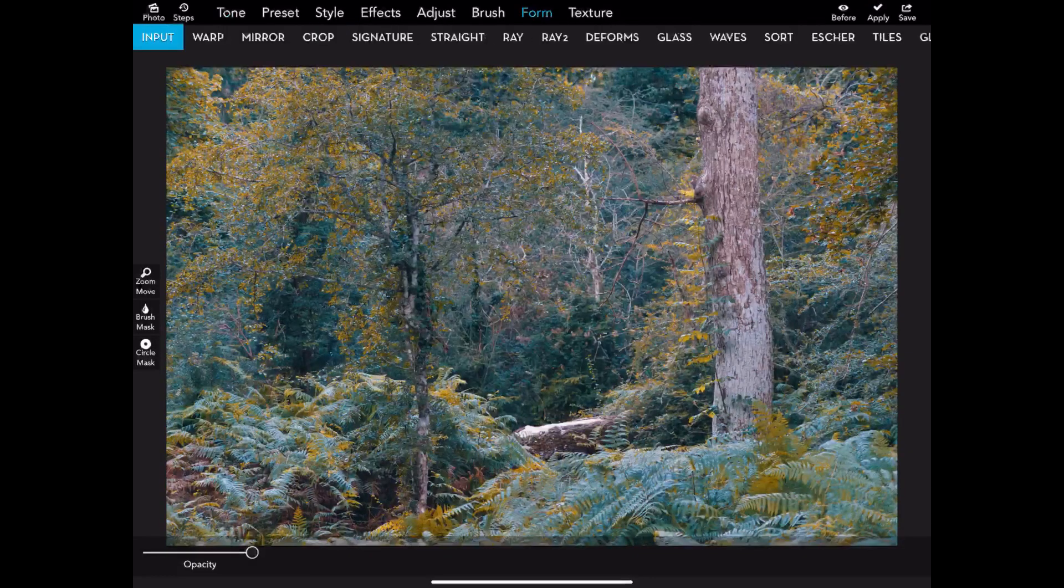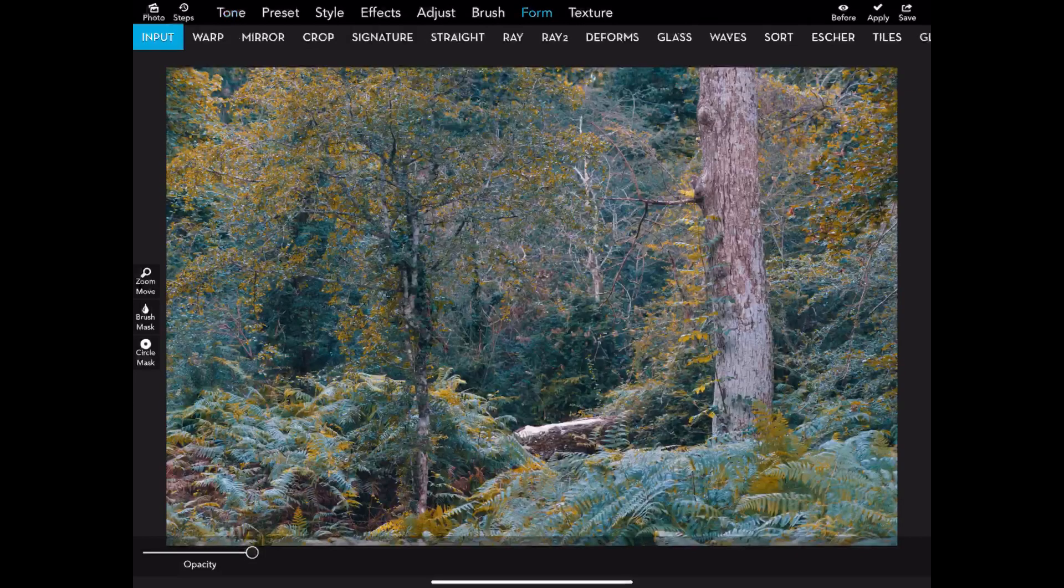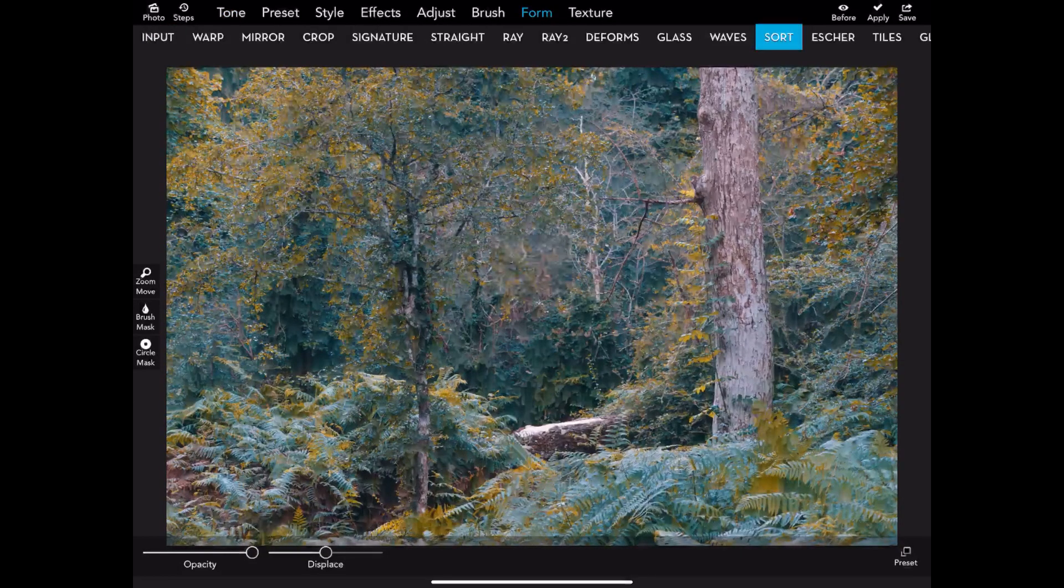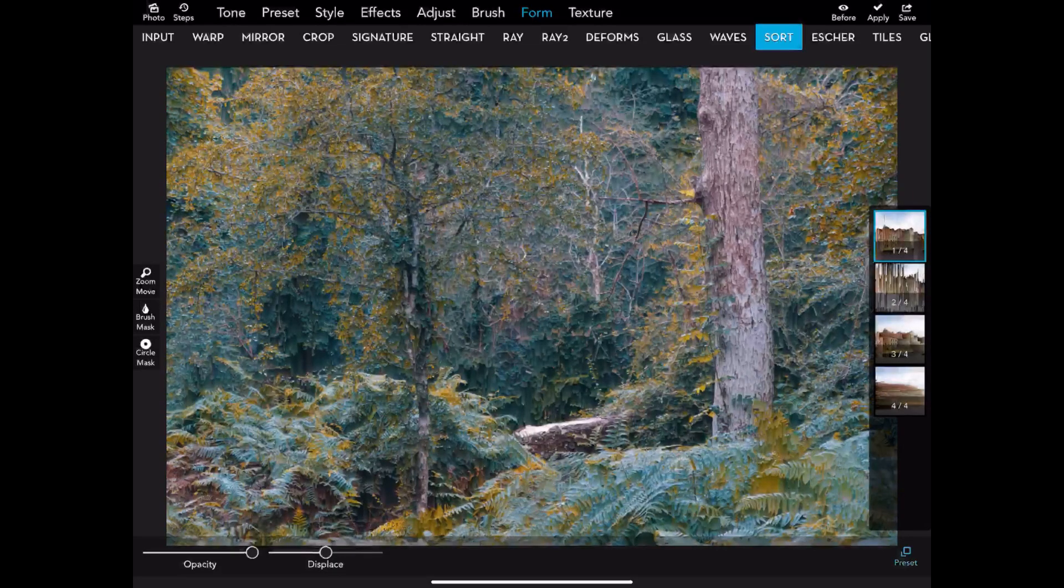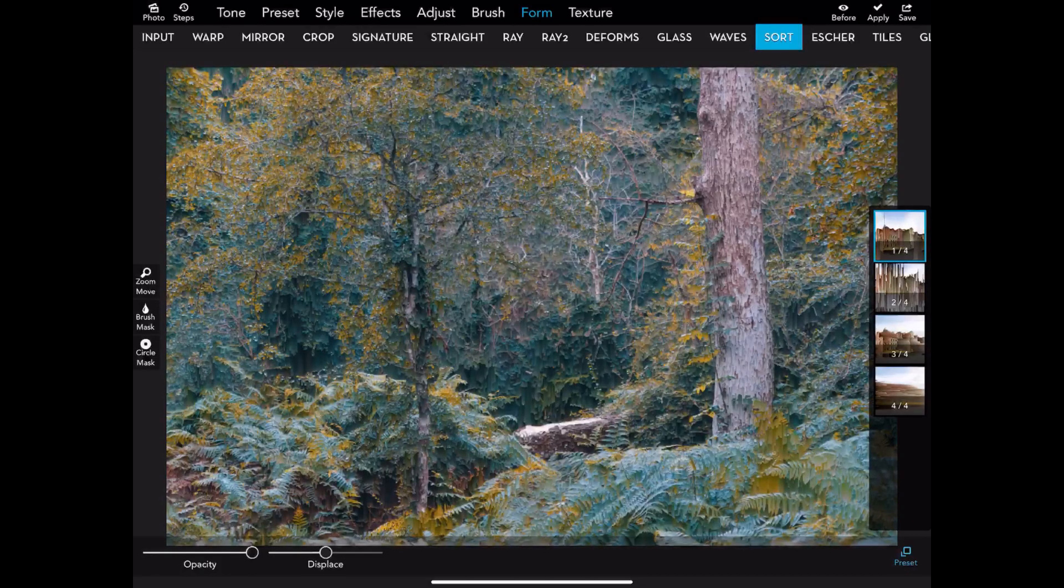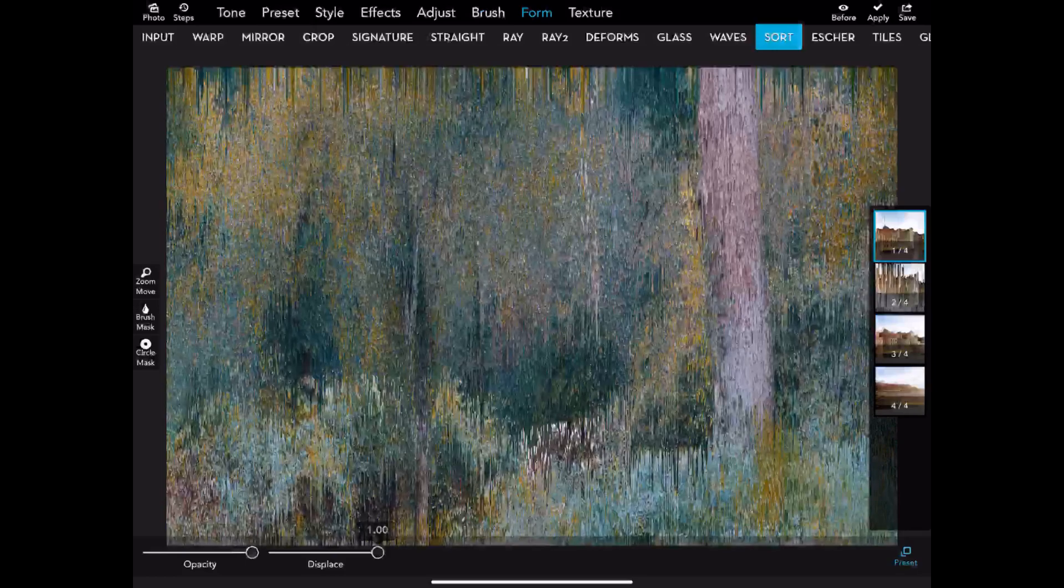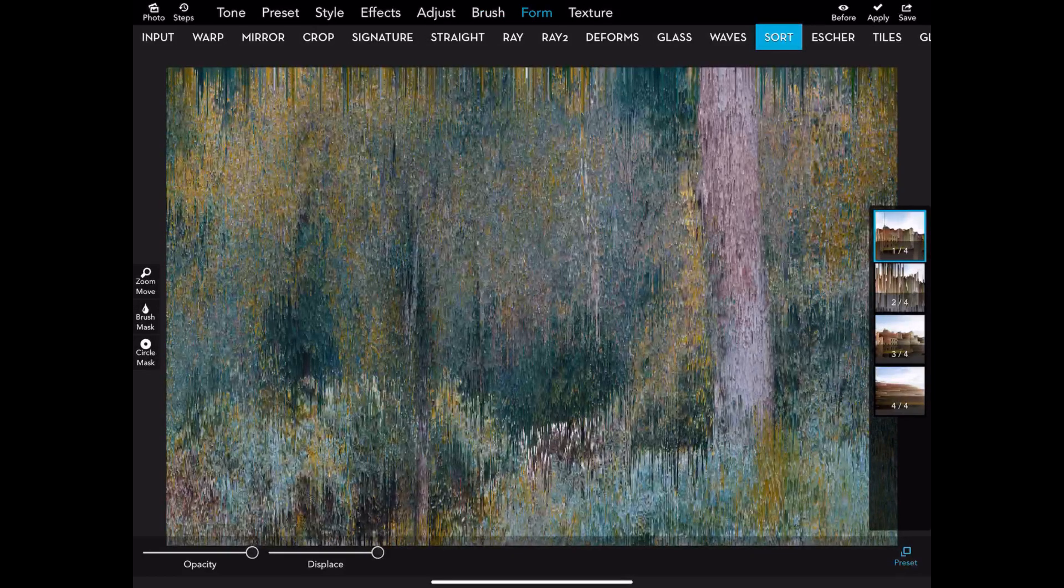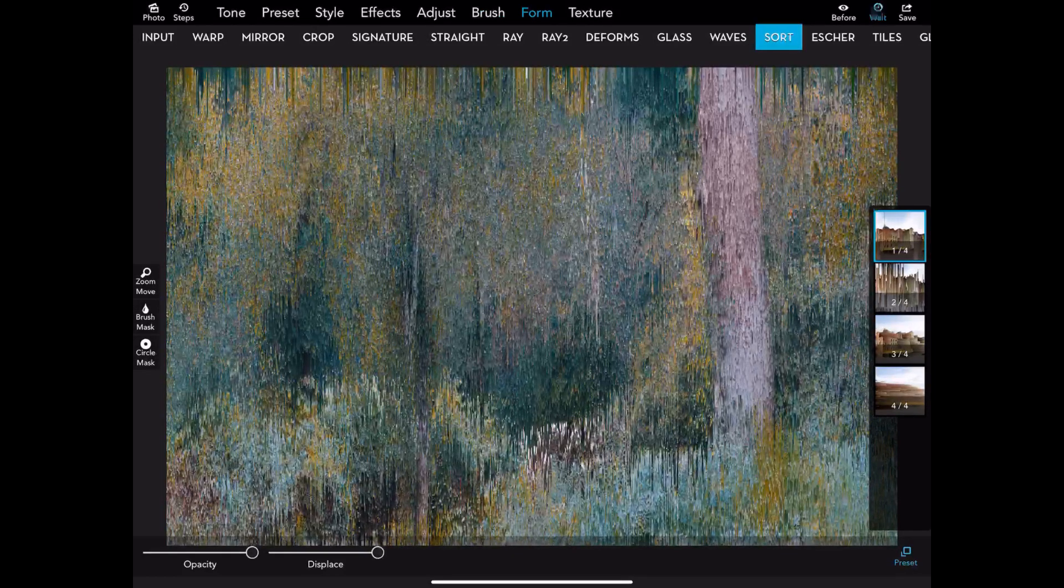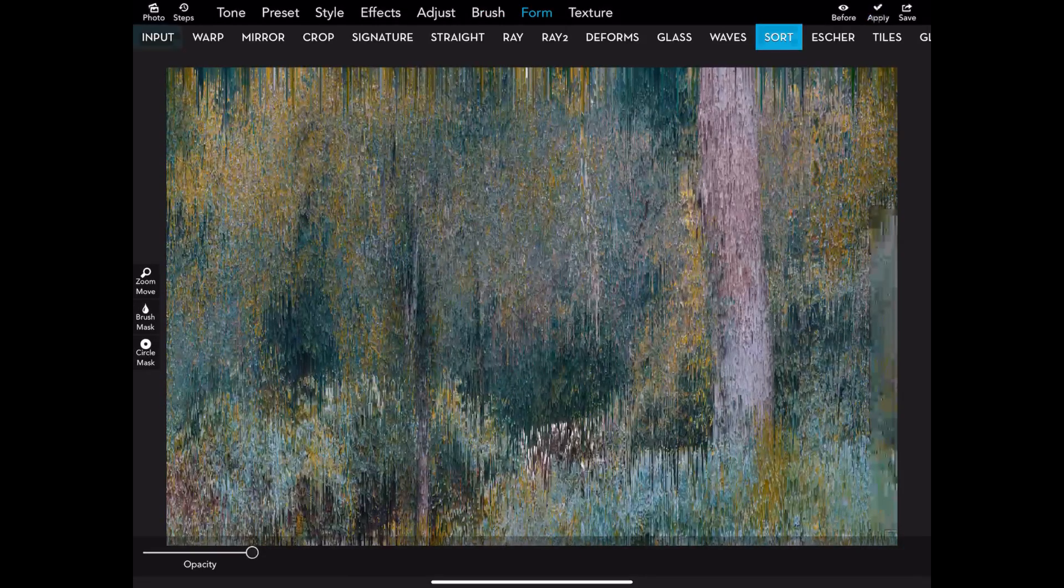I really went into extreme and went to Form and Sort. This setting is very, very extreme. I picked preset number one and dialed in the displace to 100%. You can see the effect it has on the image—it's very abstract. It works on some images and some it doesn't, but I thought I'd run with it and see where it takes me. We applied that setting.